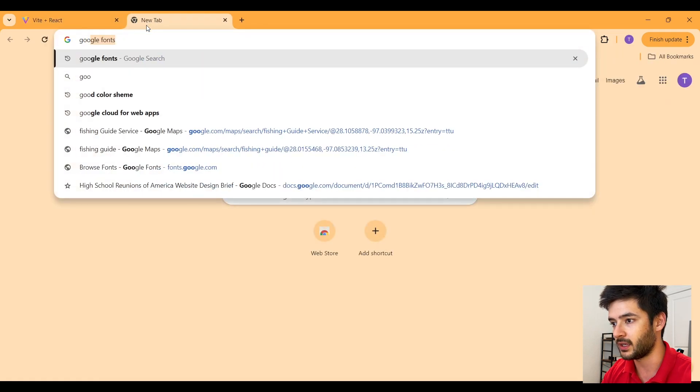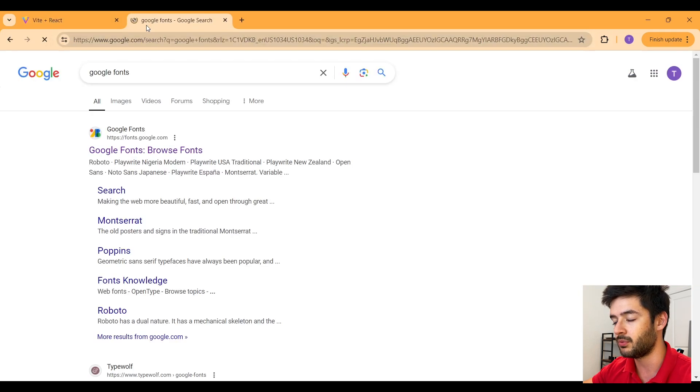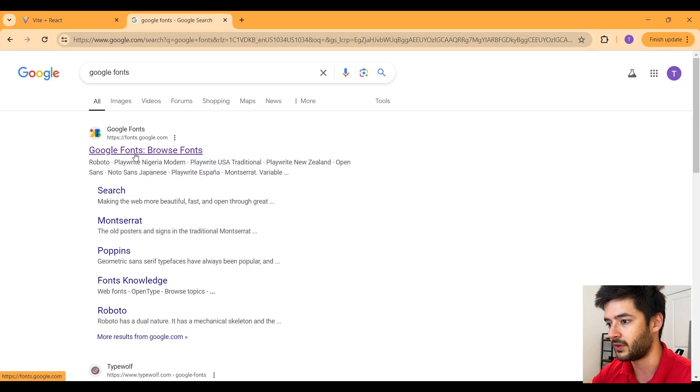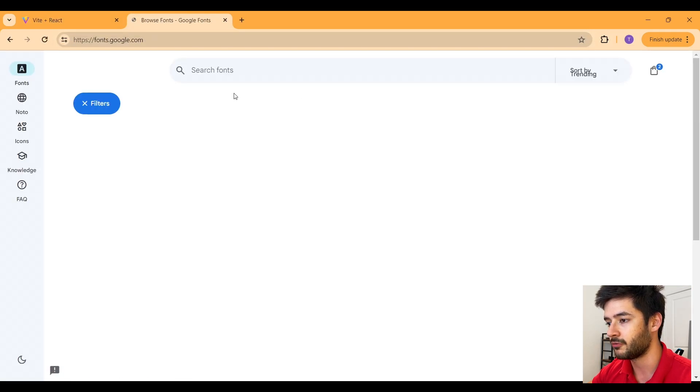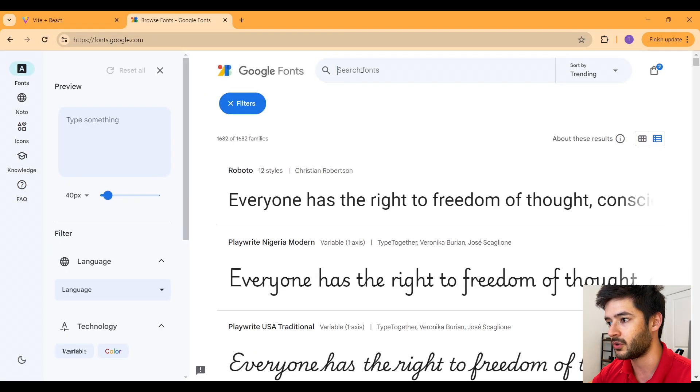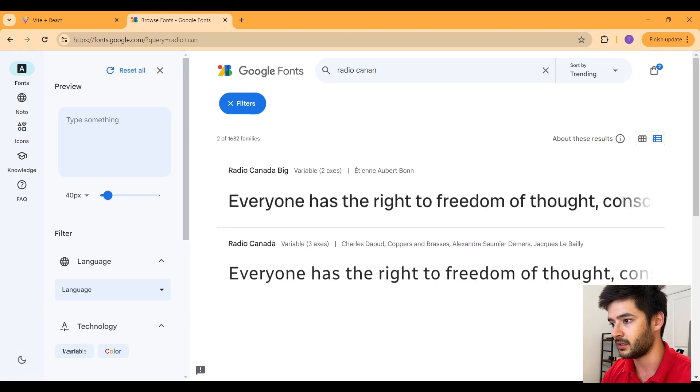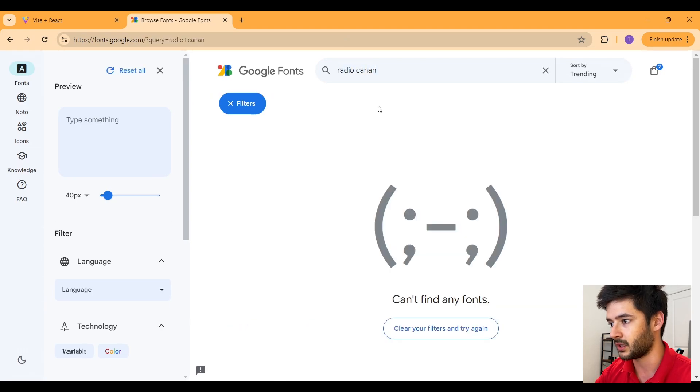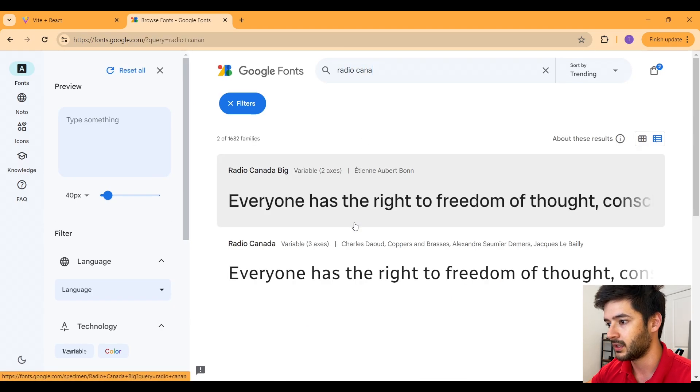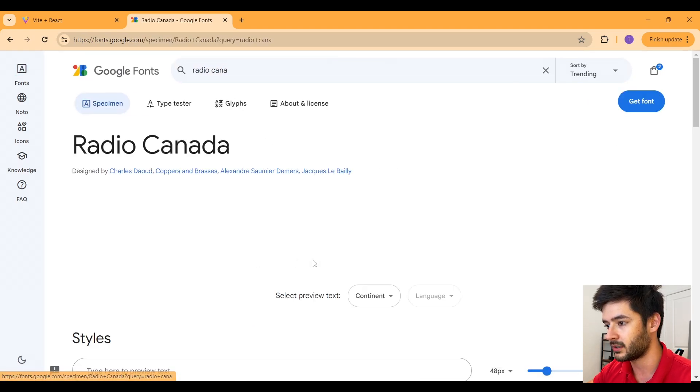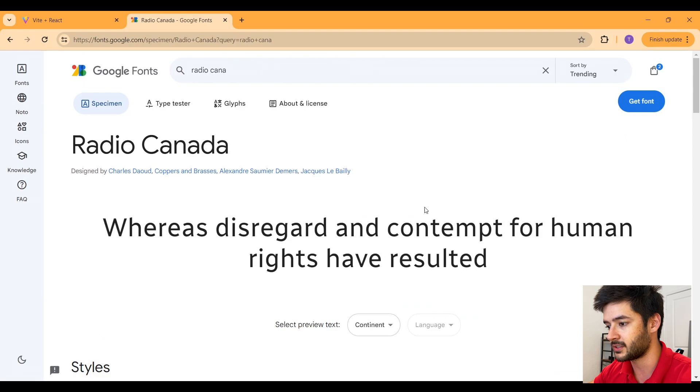Navigate to Google Fonts and I want to import a few fonts. So the first font is going to be called Radio Canada and you guys will see it come up. We're going to select that second one.